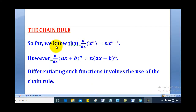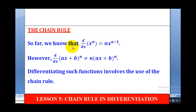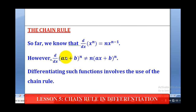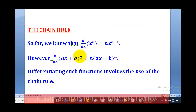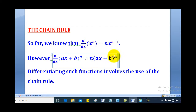So far we know that d/dx of x to the power n is equal to n times x to the power n minus 1. However, the derivative of ax plus b, where a and b are constants, raised to the power n, is not simply n times (ax plus b) raised to the power n minus 1.